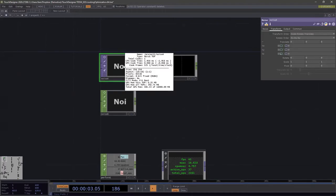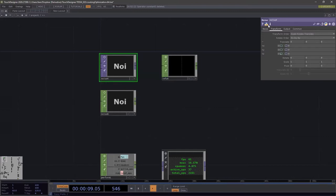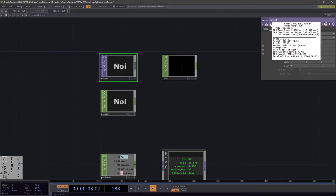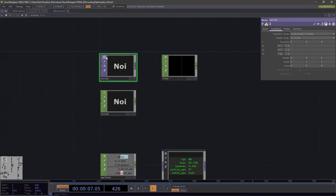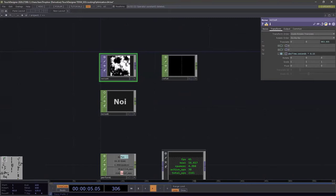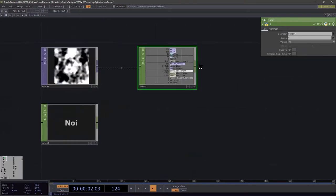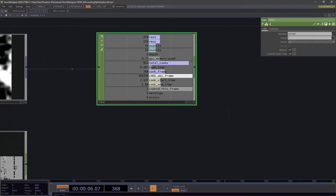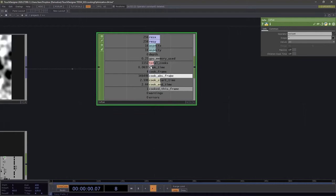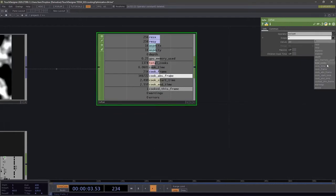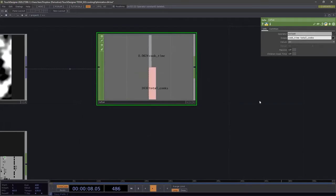The most common way to check cooking is the middle mouse button on a node, which shows total cooks, how many times the operator has cooked, and the cook time on the CPU and GPU. This can also be accessed in the information area in the parameters panel if you don't have a middle mouse button. Another way to monitor cooking is through an info CHOP — connecting it gives you channels including cook time and total cooks.